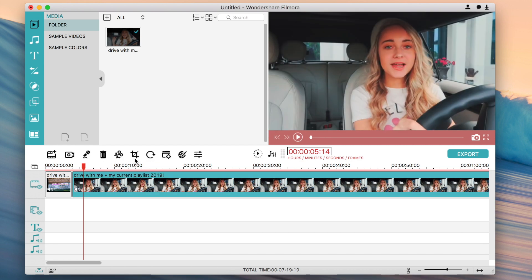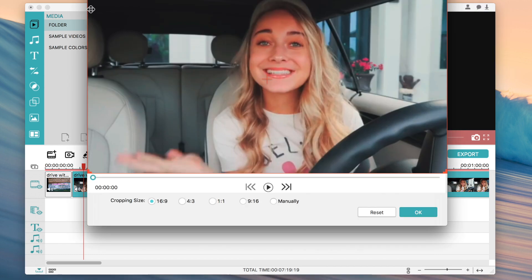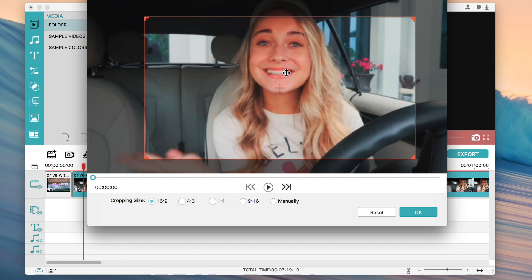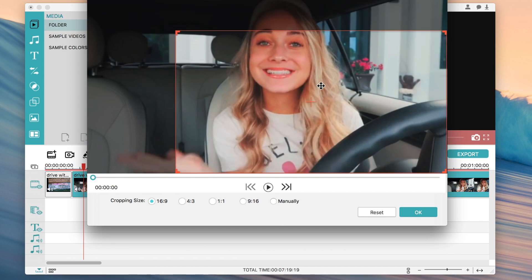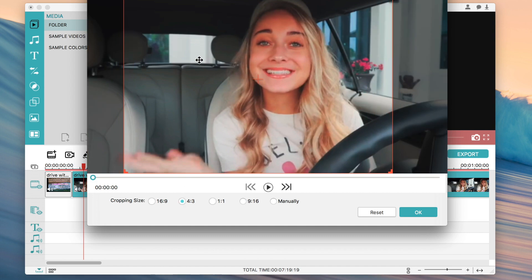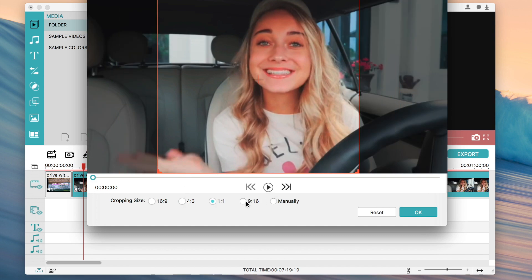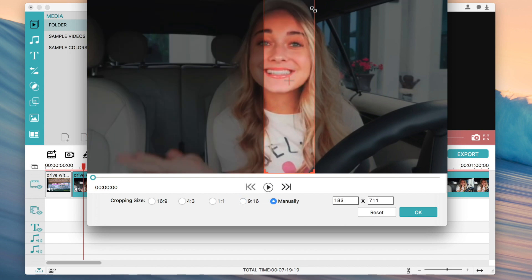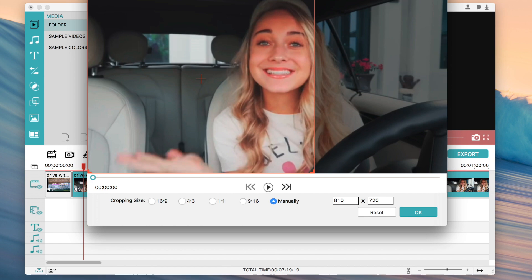If you want to crop a clip, go to the crop tool, click on it, and when you drag you can make the frame smaller and rearrange what specifically you want cropped. You can also crop to specific aspect ratios like 4 by 3, into squares, or crop it manually into any shape you want.